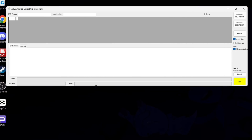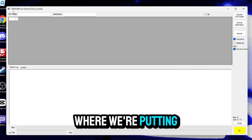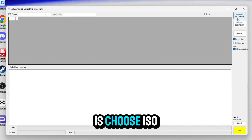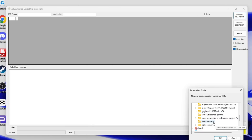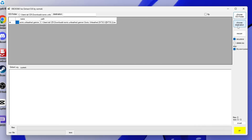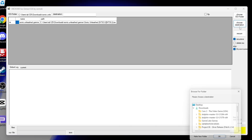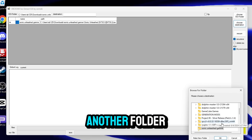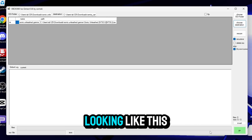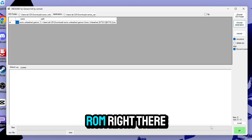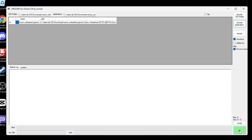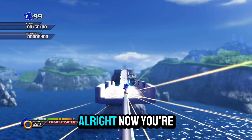Now it's time to go to the ISO extractor, which is the app I told you about. Right now it should be empty for you, but this is where we're putting the Sonic Unleashed ROM. What you're going to want to do is choose ISO folder, then select the folder where the Sonic Unleashed ROM is. After you do that, choose destination — it's going to ask you for another folder, which is going to be the Xenia Canary folder. It should be looking like this now. If you see the Sonic Unleashed ROM right there, click Go and wait until the bar gets finished.